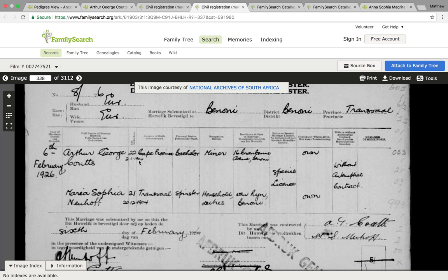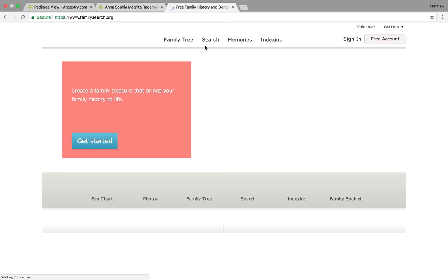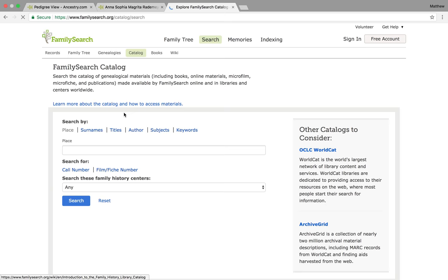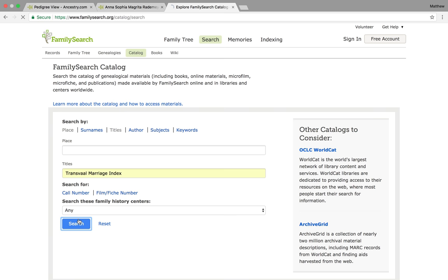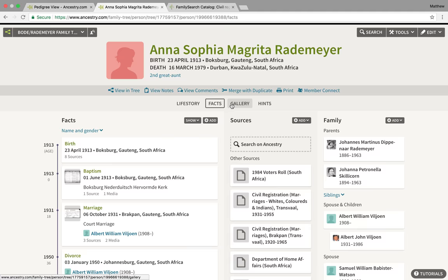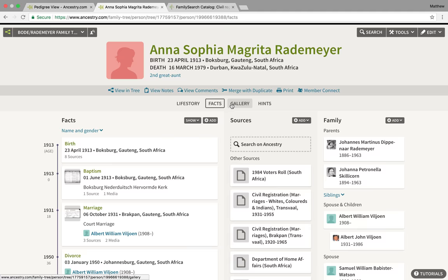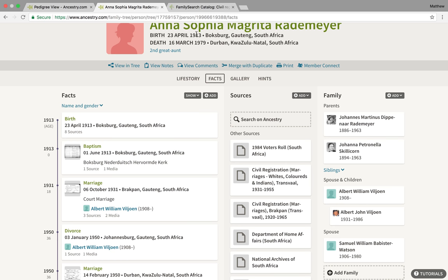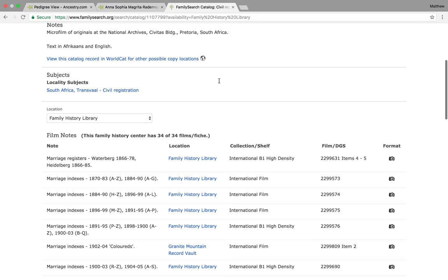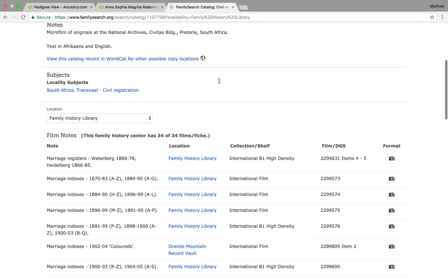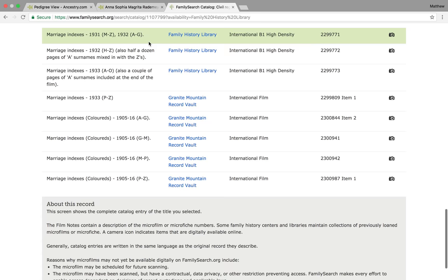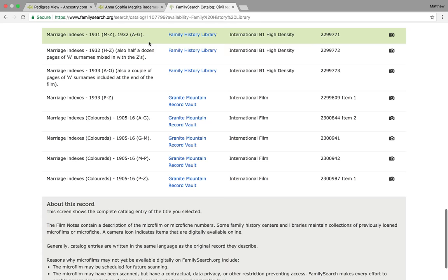Now let's try and find the marriage of my second great aunt, Anna Rodemare, to her first husband, Albert Fulle-Yoon. Same process — go to FamilySearch, Catalog, and search for the 'Transvaal Marriage Index.' Her eldest son was born in 1931, only a month after she married. So I calculated they were probably married at the very beginning of 1931. Going to the marriage indexes for 1931, alphabetically Rodemare falls between M and Z, so this is the film we want.